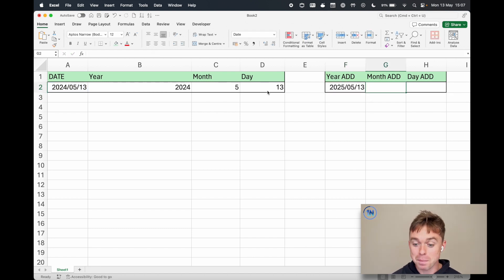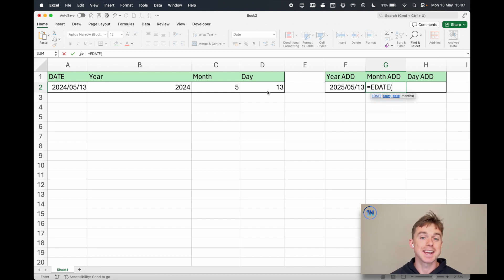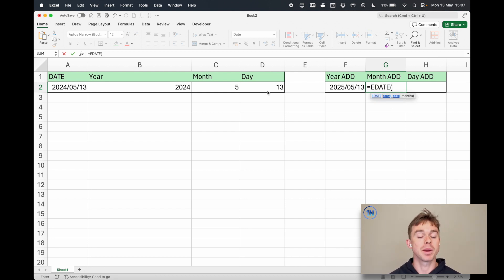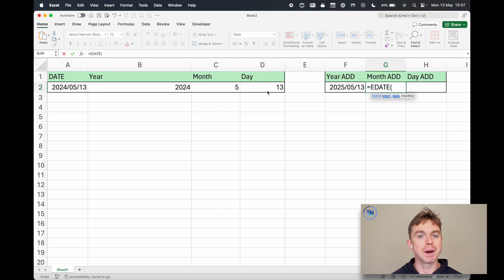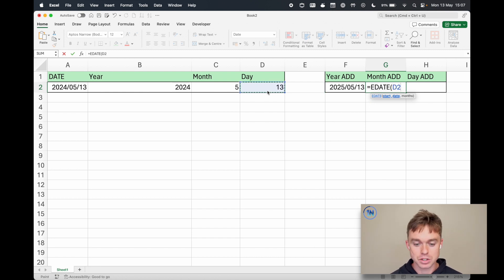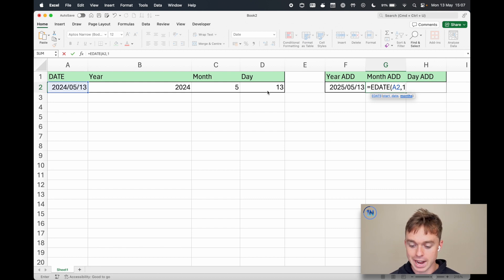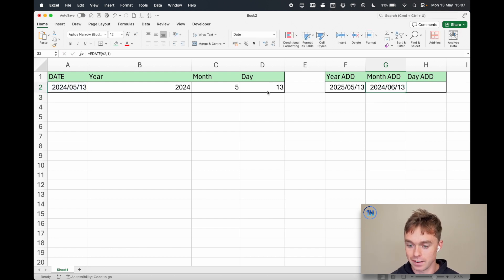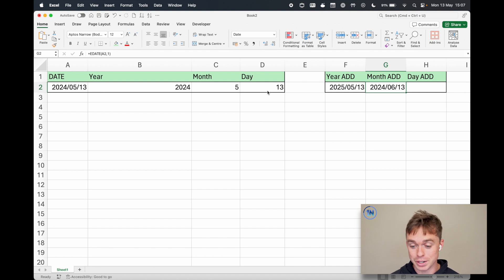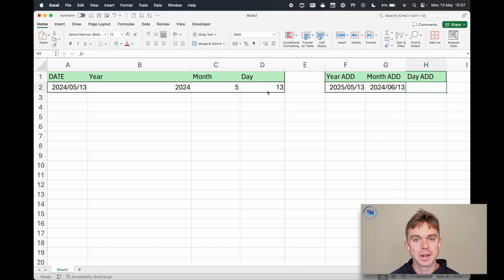What about month add? Well month add is actually an EDATE formula which is super cool and especially built to help us add months because as you know months have variable days. So let's grab EDATE from A2 and add one and there we have it. So the 13th of June is one month from today. That's super cool.